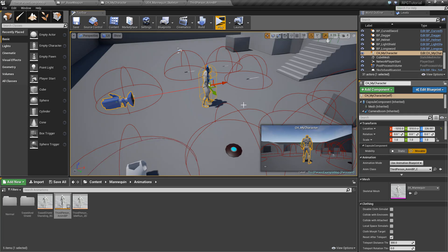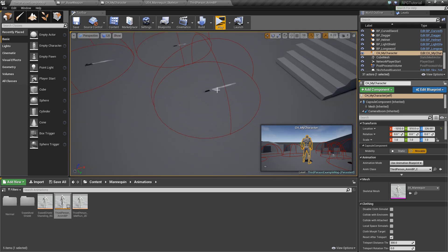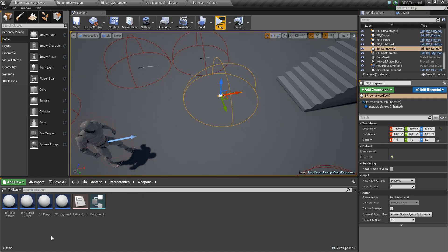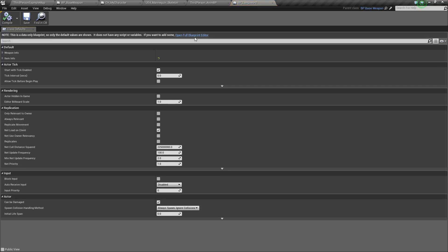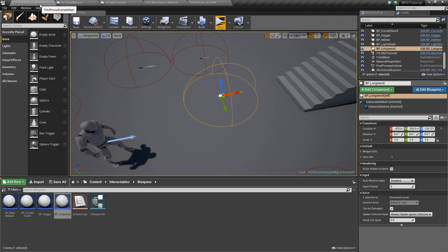The last thing is making sure we set the values we want for our weapons. Let's go to Interactables, Weapons, and open up the Longsword. In Weapon Info, we'll change its attack type to Melee, change its damage to some number, and set the range to 150 — so 150 units into the world is how far out it'll go. I'll change Hit VFX to Explosion and Hit Sound Effects to Explosion. You'd want to do that for all your other weapons as well, but I'm just doing it for the Longsword for now.